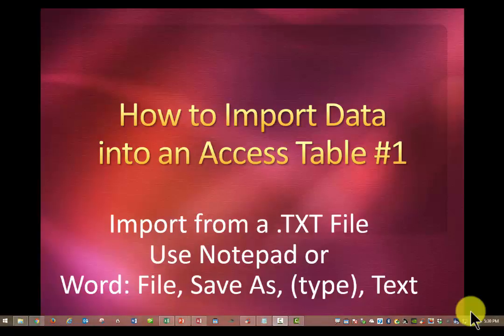We're just going to do the simple versions of it here just so you get your feet wet and it won't be a surprise to you. What we're going to do is import data from a text file into our Access database table.